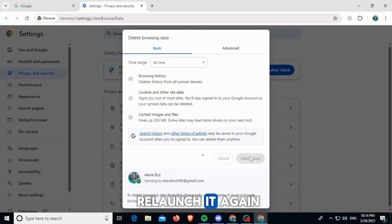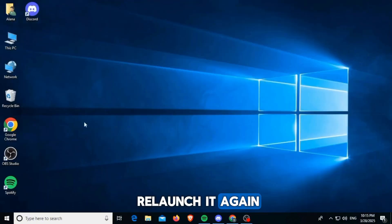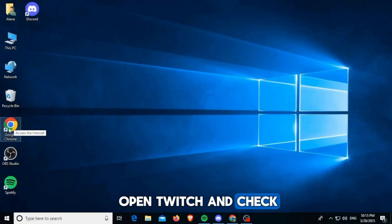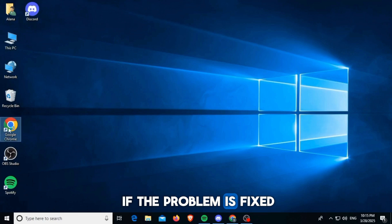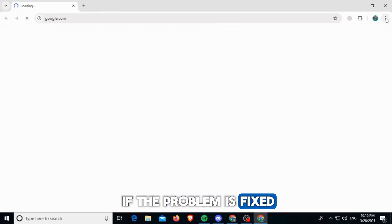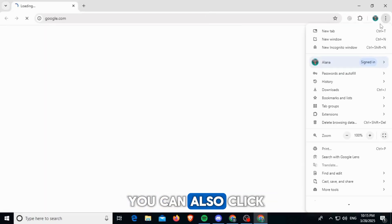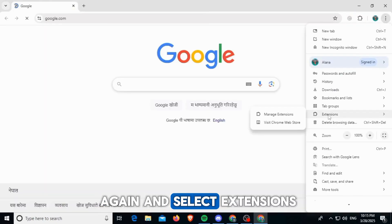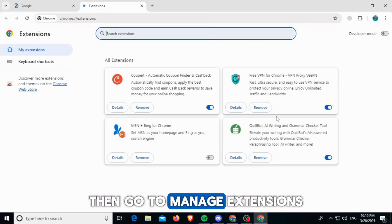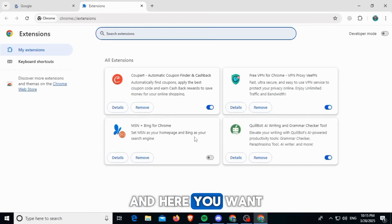Now you want to open Twitch and check if the problem is fixed. You can also click on the three dots again and select extensions, then go to manage extensions and here you want to turn off any other extensions such as ad blockers.